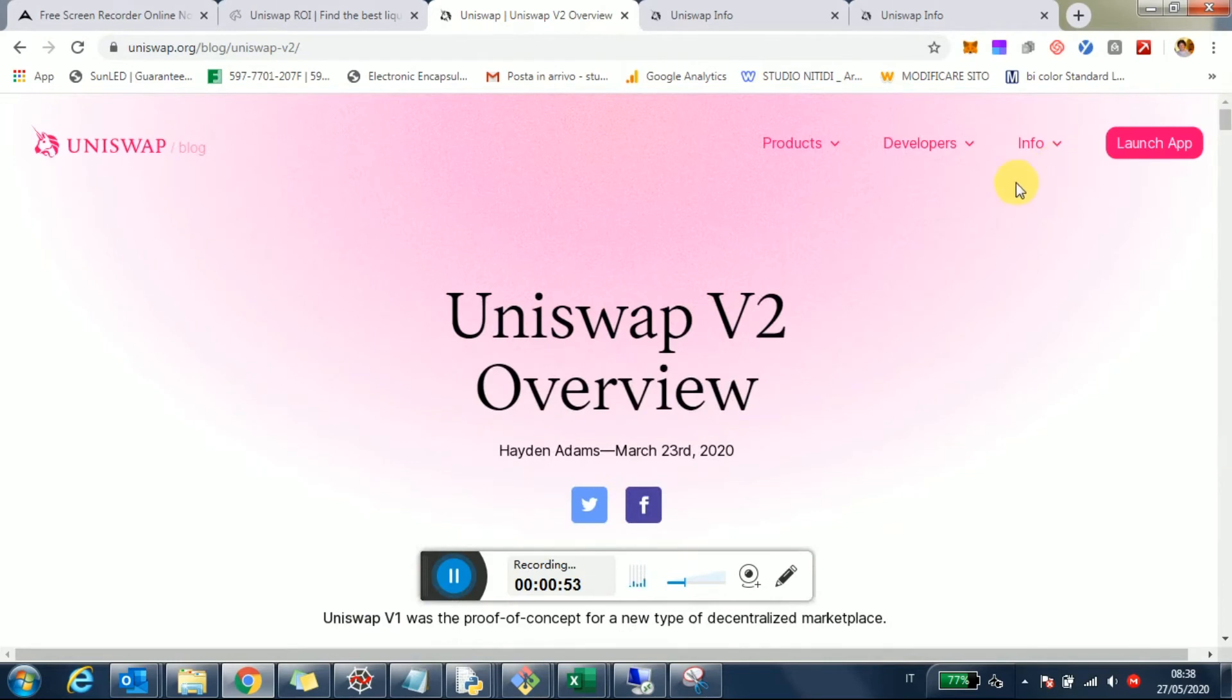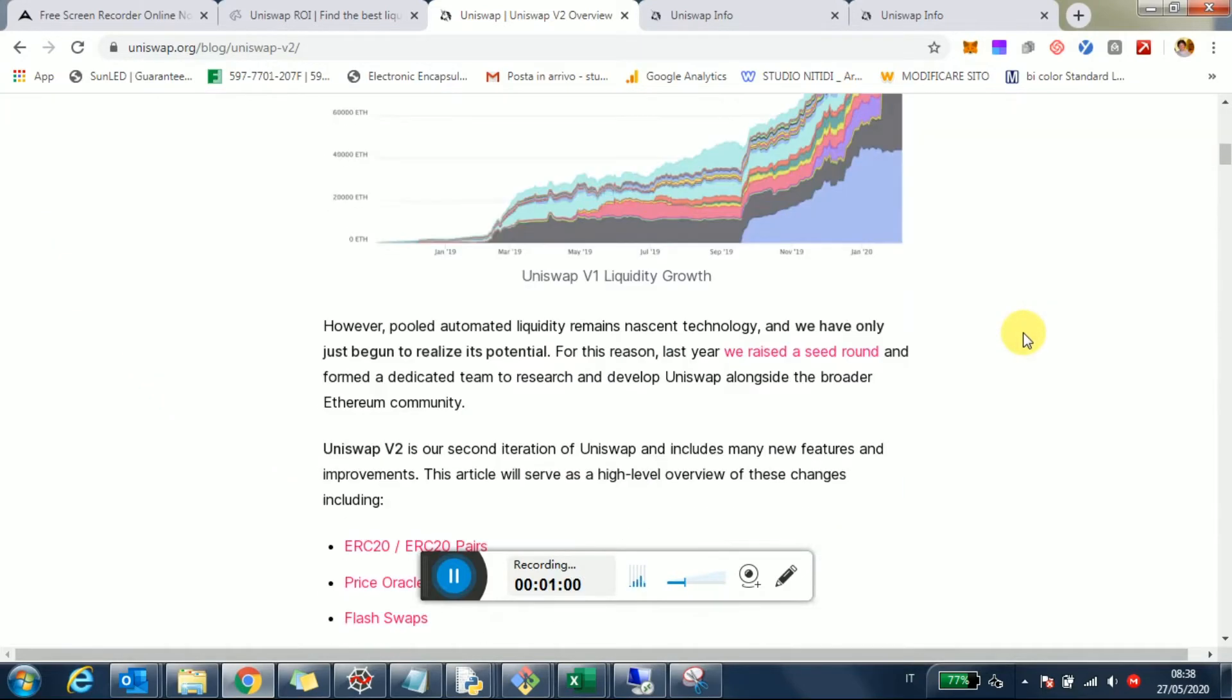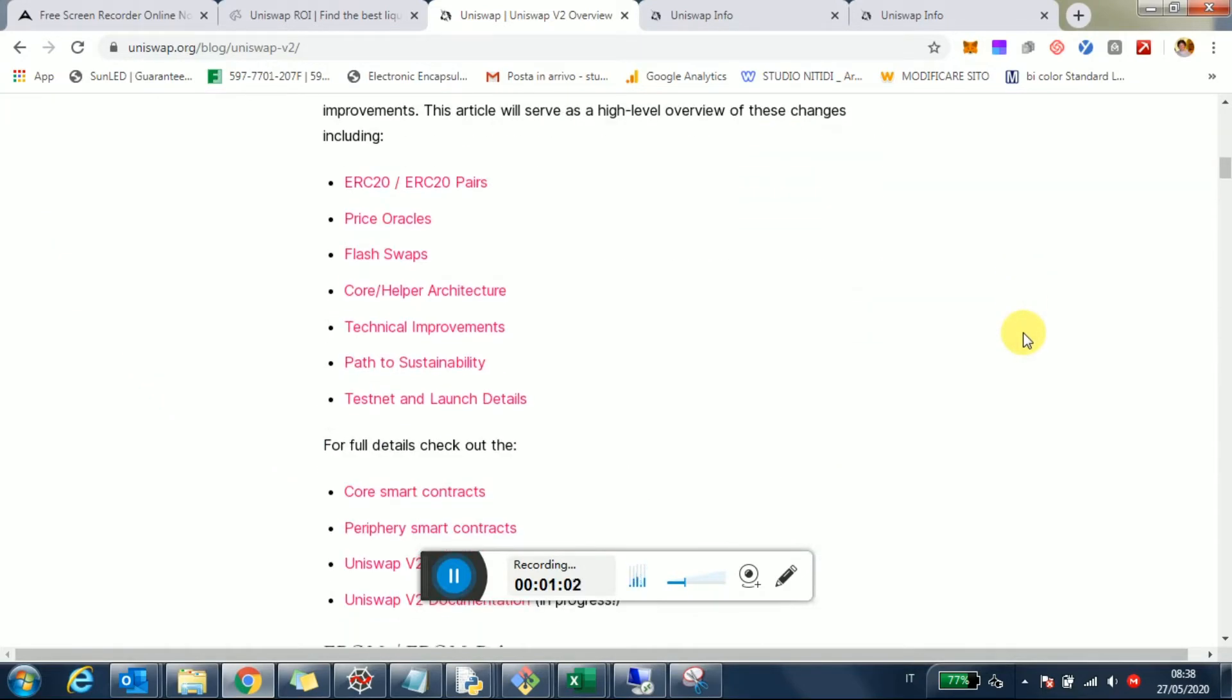Is v2 really better for a liquidity provider? I think it's important to define what the goals of a liquidity provider are. In my view, at the end of the day, most people investing in Uniswap want a return.